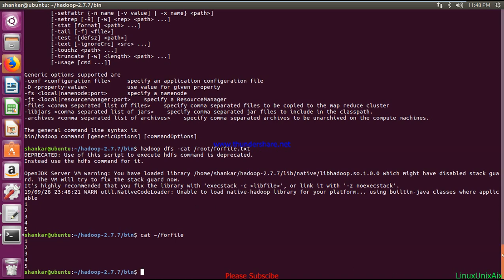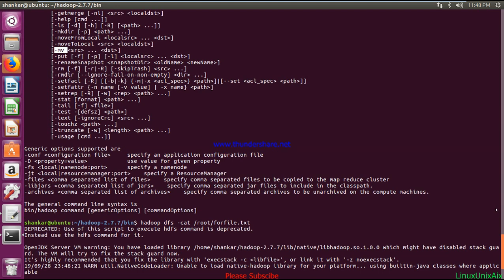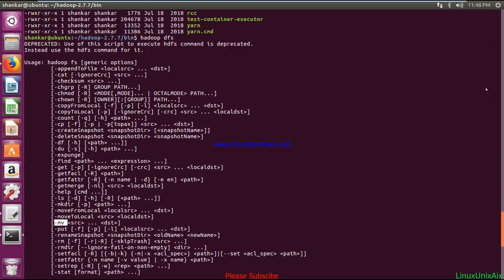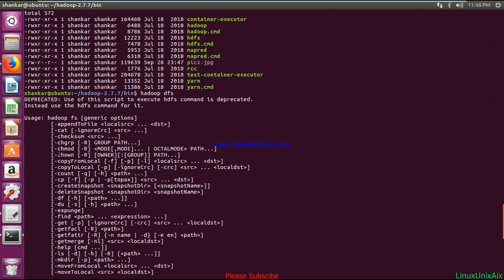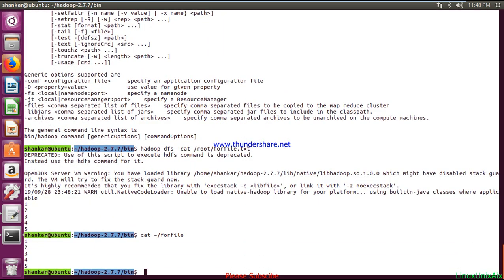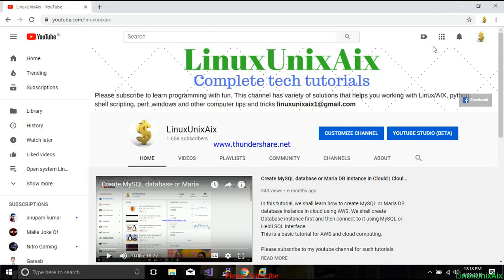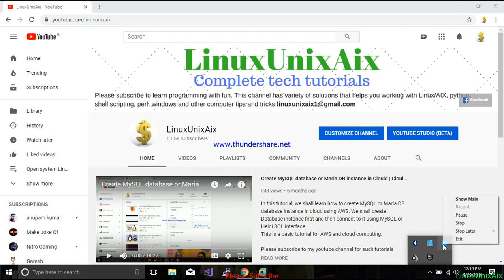That's all in this tutorial. Why don't you try all the options available with the Hadoop file system and let me know if you are facing any problems. Thanks for watching — if you like it, please subscribe to my channel for more such tutorials.